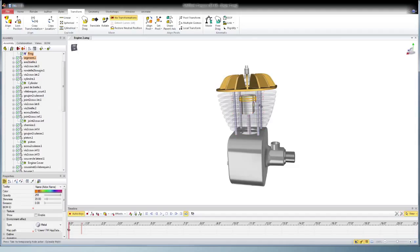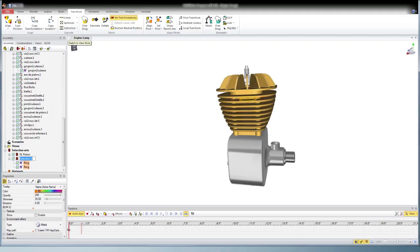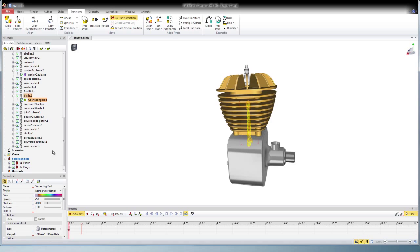In this case, I'm going to name it 01 Piston, 02 Rings, etc. And I'm using the 01, 02 so that they'll organize themselves in the tree.